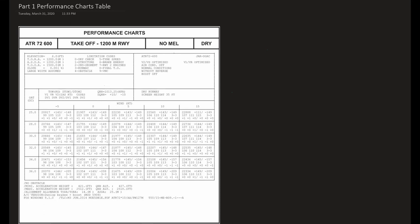This is an ATR 72-600 performance chart for a 1200 meter runway in normal dry conditions.